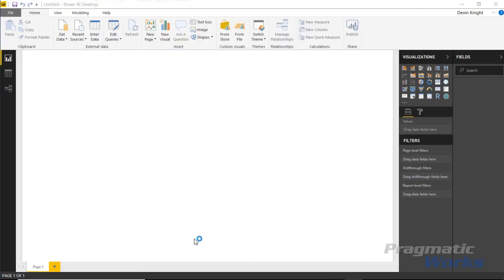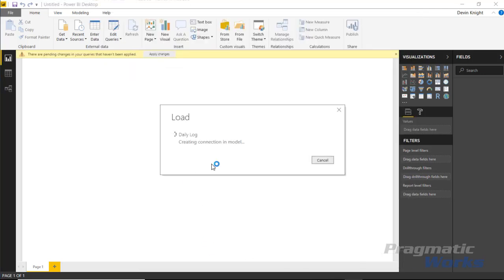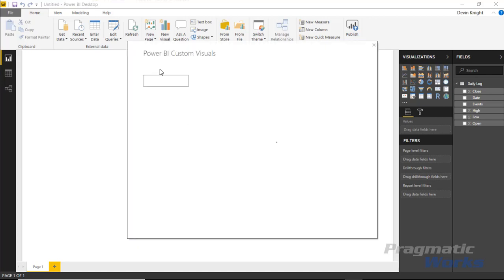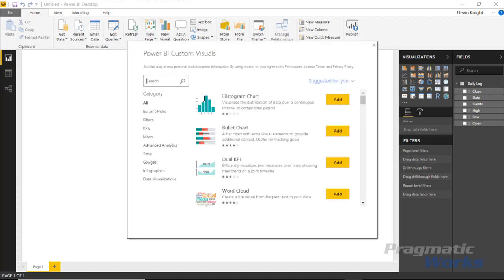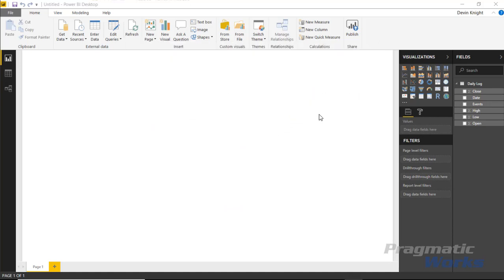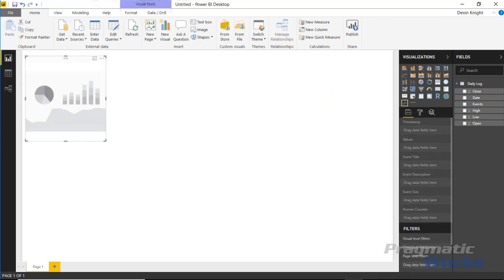I'll hit Load to bring this into our data model. Once loaded, you can see the fields available on the right-hand side. Next, I'll go up to the store section to bring in the Pulse Chart custom visual. I found it — typing 'Pulse' brings it right up. I'll add it to the visual pane and select it to start using it in our example.